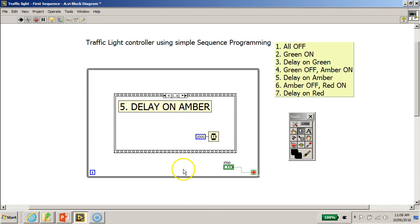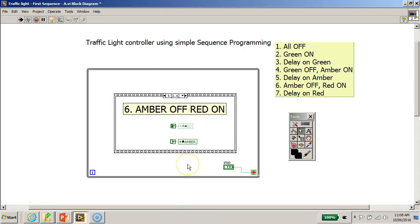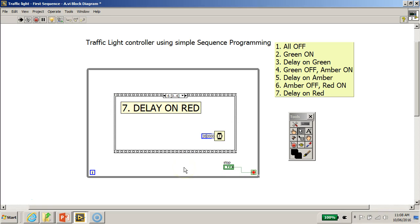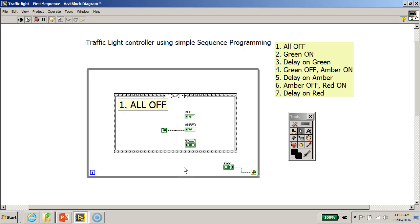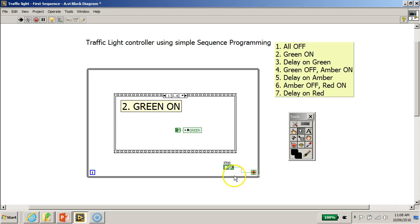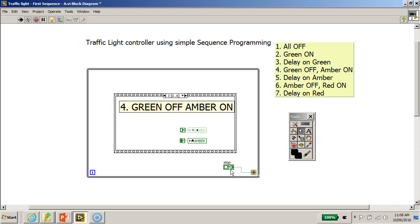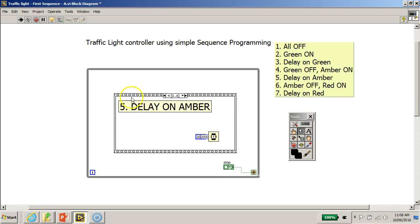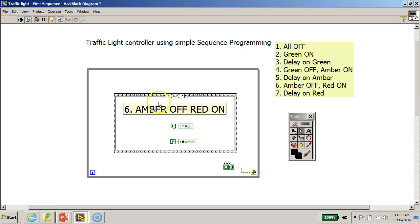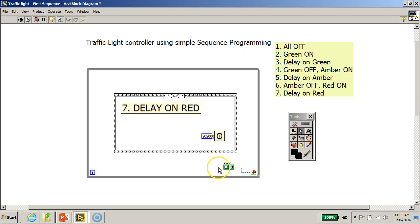...I'll click on the front panel. I'm going to click this stop button and I'll quickly show you back in the block diagram here. Now notice that I just now already clicked on the stop button, but the program does not immediately stop because it waits for a while.